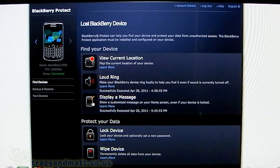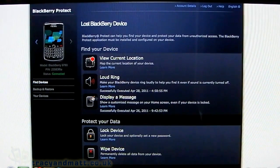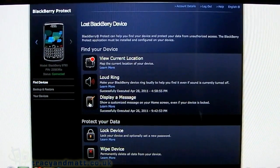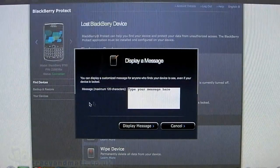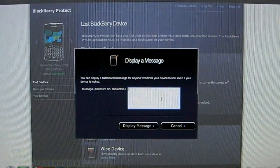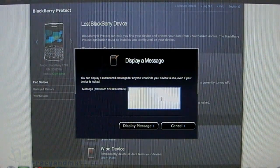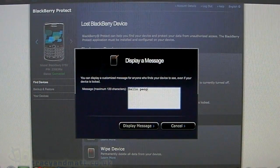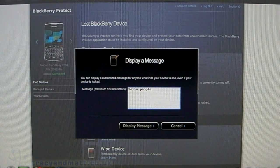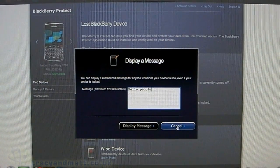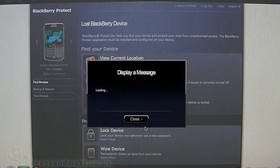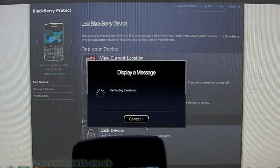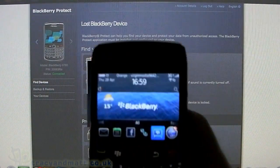The third option is Display a Message. We'll type 'Hello people' as a test and wait for that to come through to the BlackBerry.